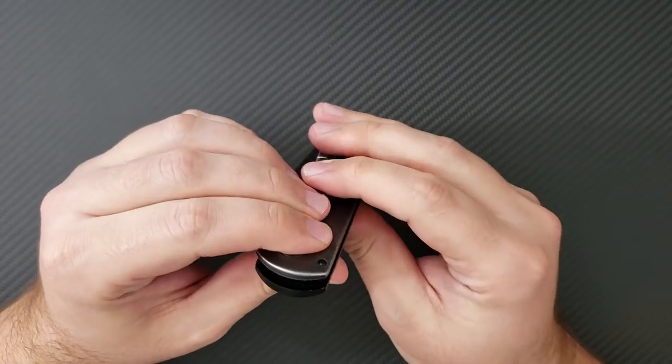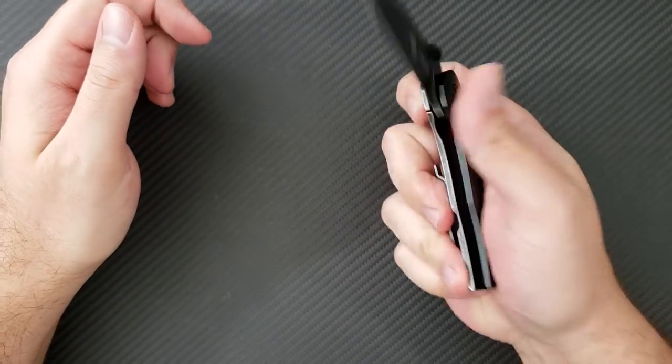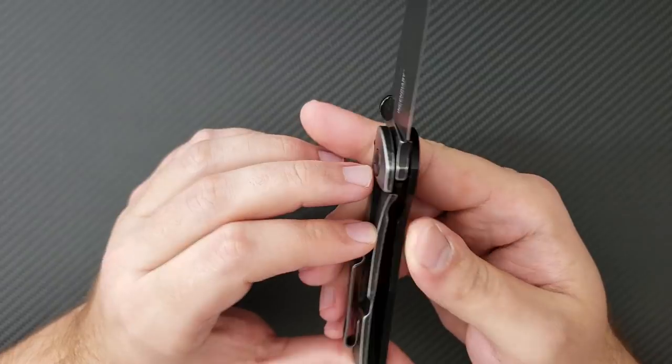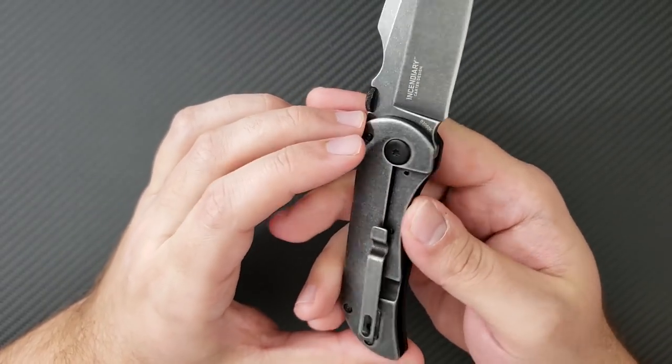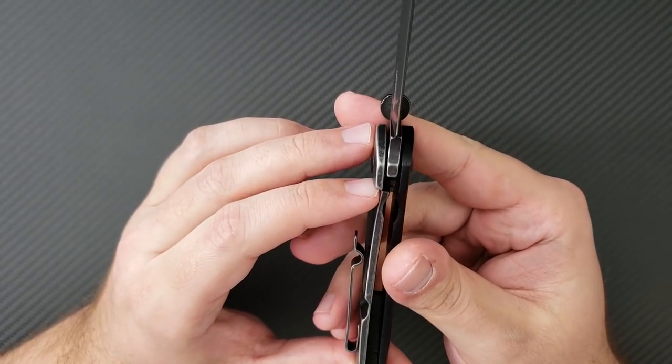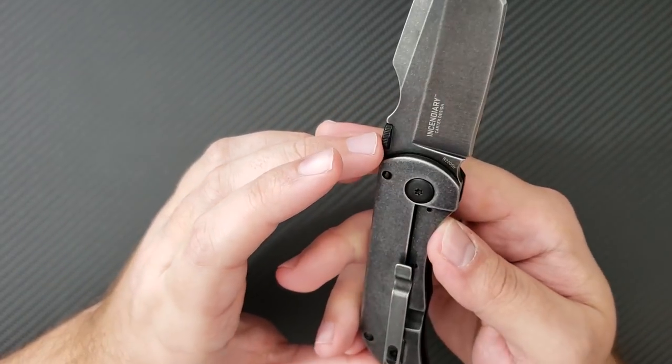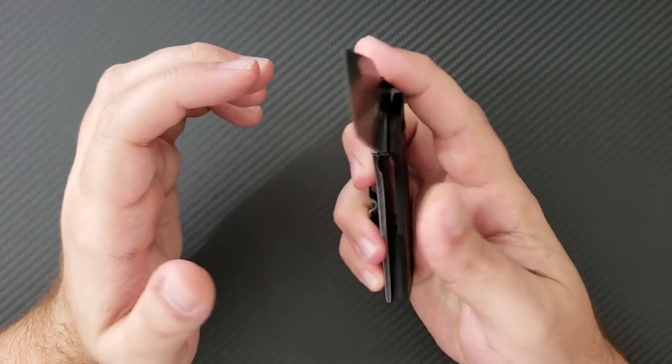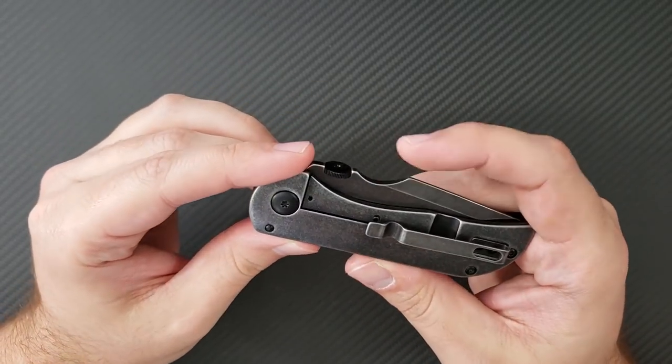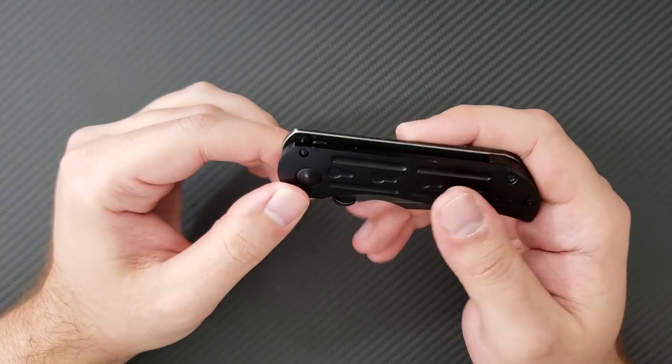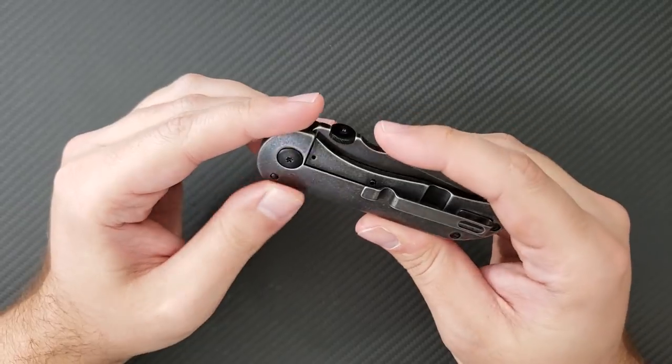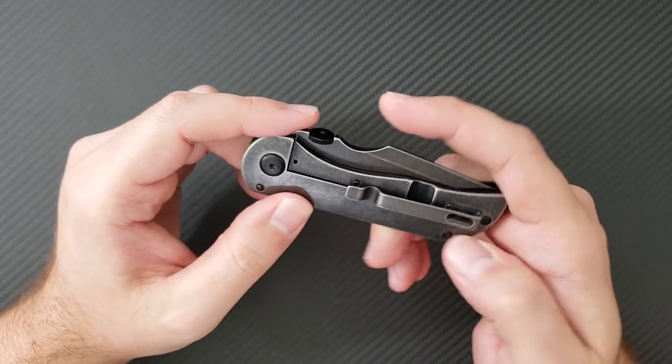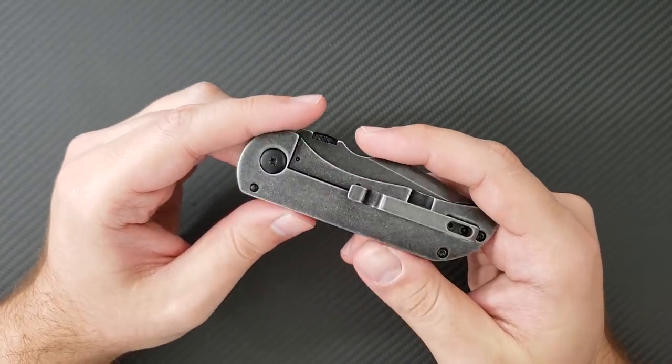It has a stop pin right there. And it has a steel frame lock. So it is a lockup like this with steel on steel. So no need for an insert. This pivot hardware is actually pretty nice for a basic knife. It's a nice black pivot hardware, larger, very nice. T8 screws. These are T6 screws back here and for the clip.